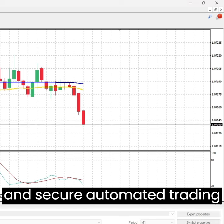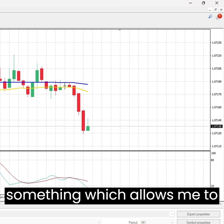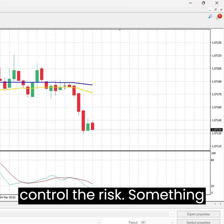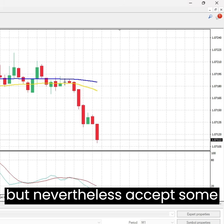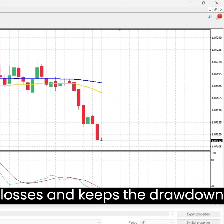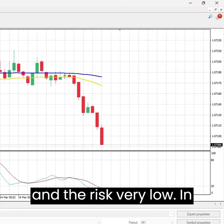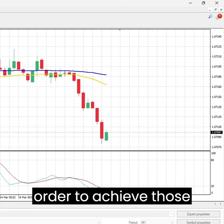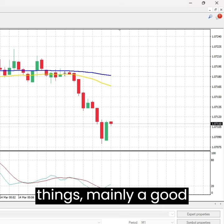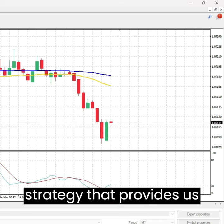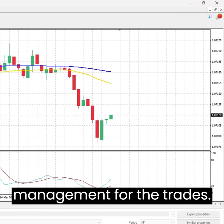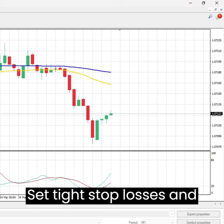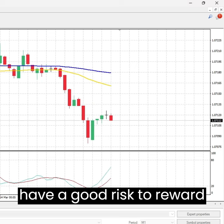When speaking about a good and secure automated trading strategy, I think of something which allows me to control the risk — something that has a good winning rate but nevertheless accepts some losses, and keeps the drawdown and the risk very low. In order to achieve those conditions, we need two things mainly: a good strategy that provides nice entries, and a good risk management for the trades — set tight stop losses and have a good risk-to-reward ratio.